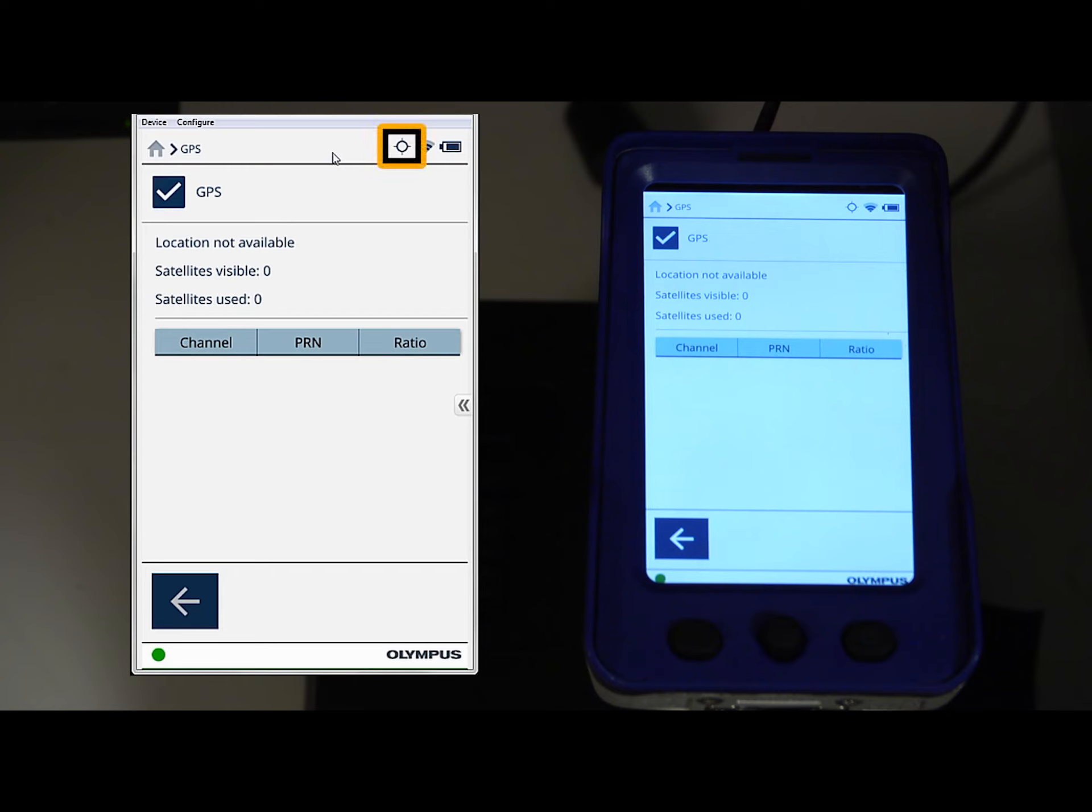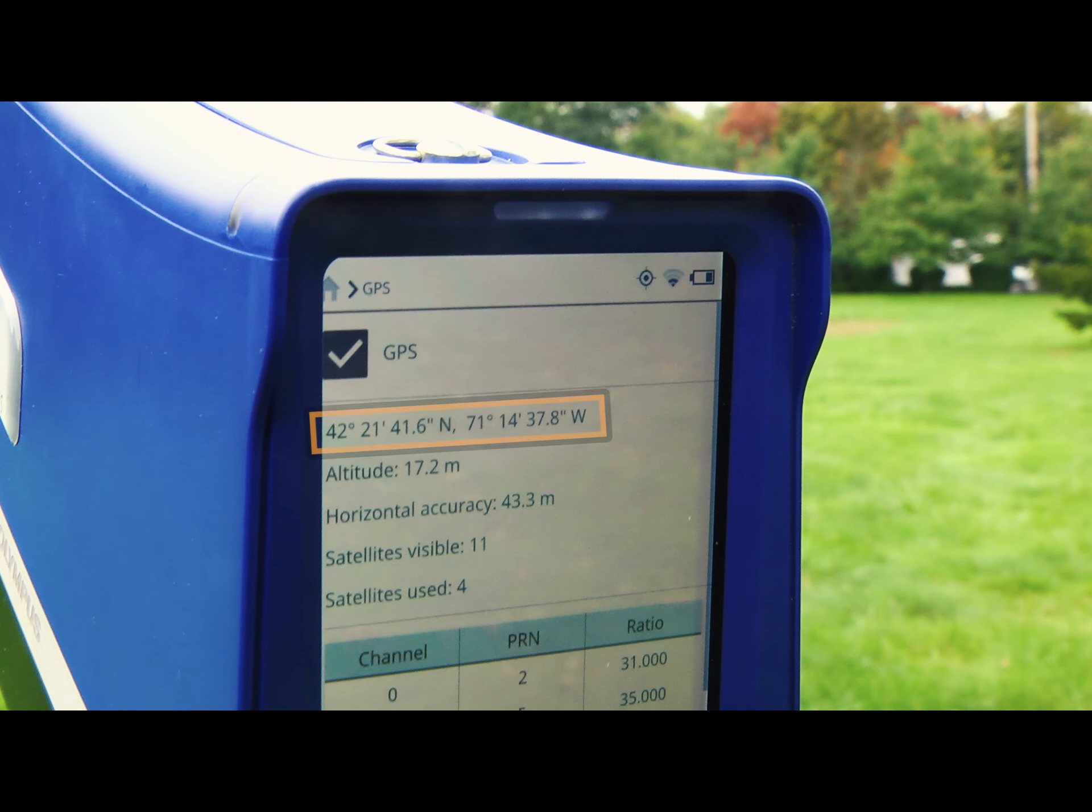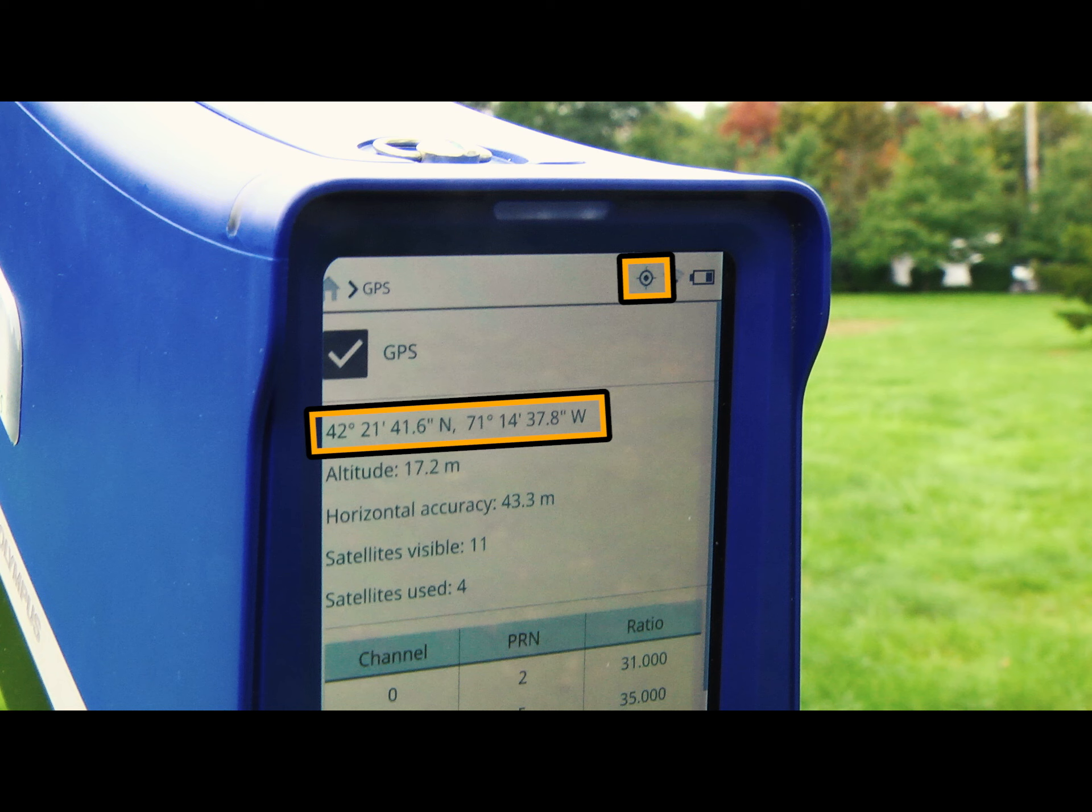You'll also notice that the circular icon appears in the upper right-hand corner. Once your location has been established, the coordinates will appear across the top of the screen, and that open circle in the upper right-hand corner will fill, indicating that GPS is on, functioning, and ready to use for testing.